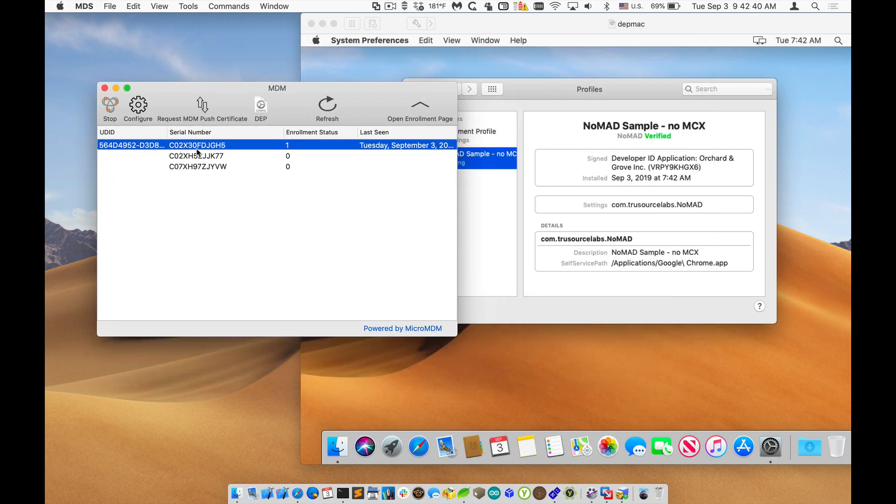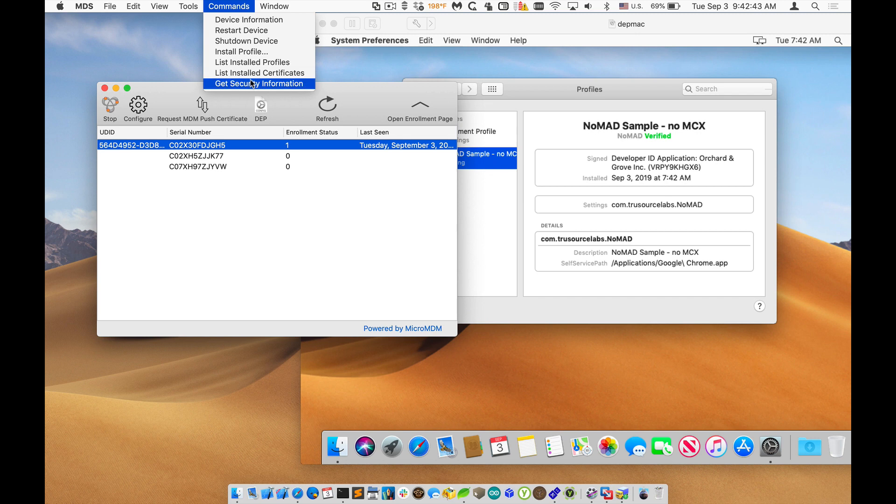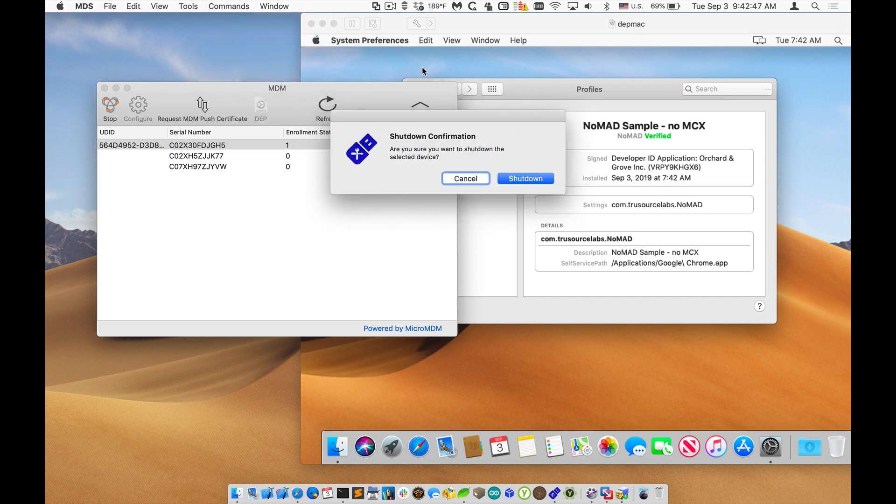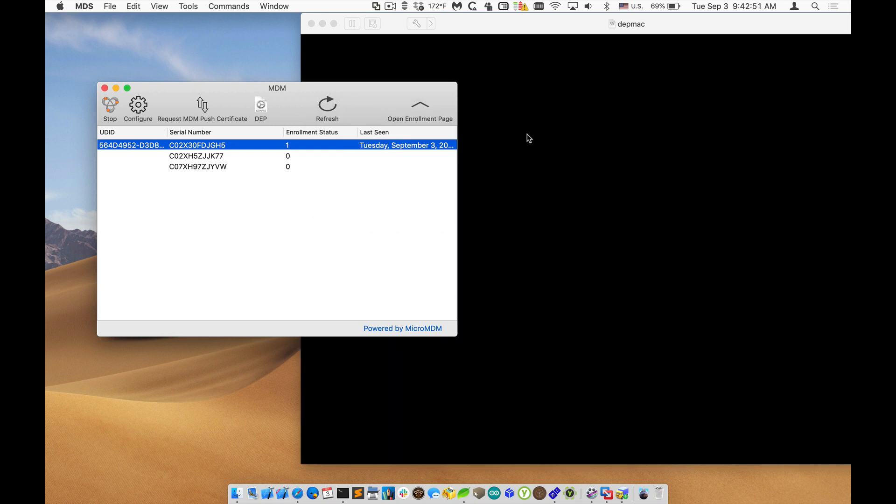We can also have commands like if we wanted to shut down or restart the device. So I'll just shut down that machine and you can see that the Mac turns off. So that's fully enrolled with DEP as well as being able to send MDM commands and get some feedback on what's installed on there.